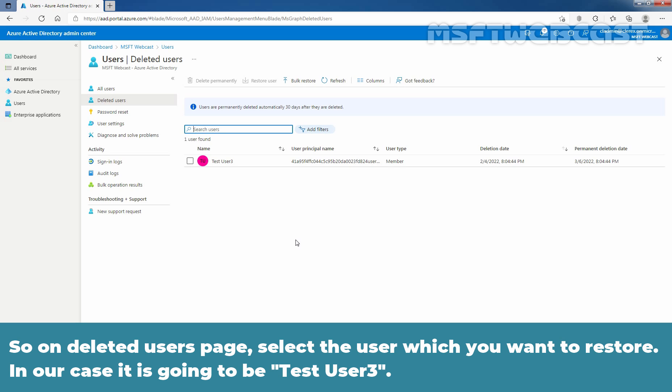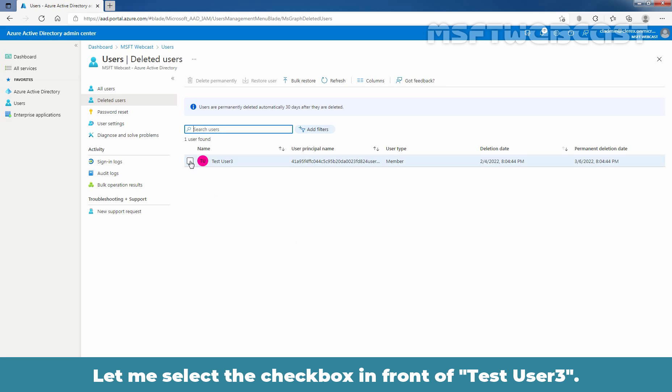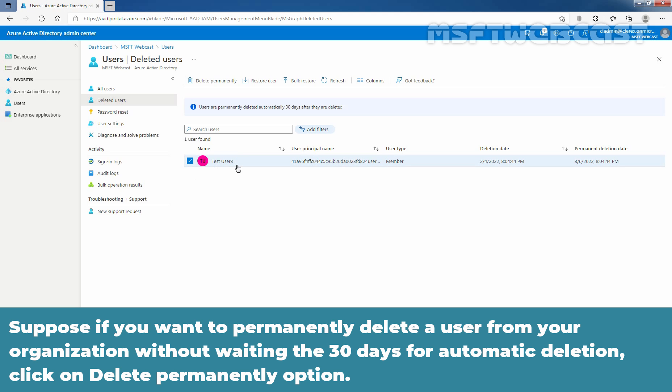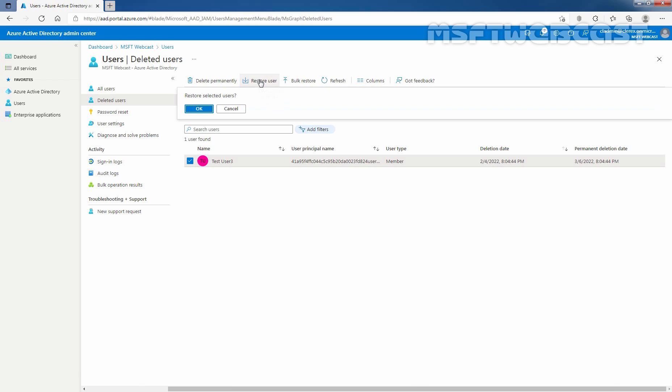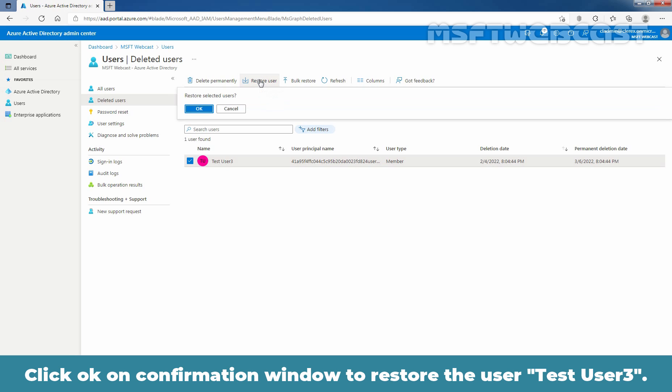So, on deleted users page, select the user which you want to restore. In our case, it is going to be test user 3. Let me select the check box in front of test user 3. Suppose, if you want to permanently delete a user from your organization without waiting the 30 days for automatic deletion, you can click on delete permanently option. But, we want to restore the user account. So, I am going to select restore user account button.